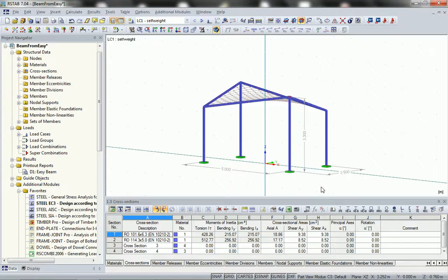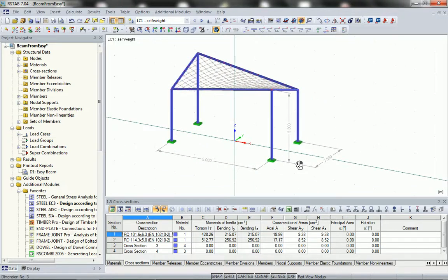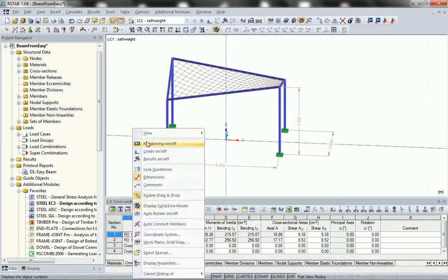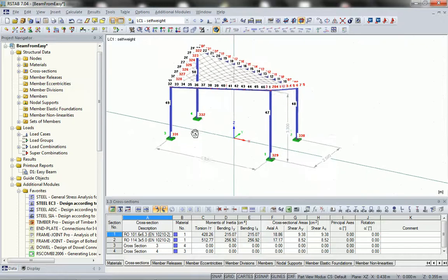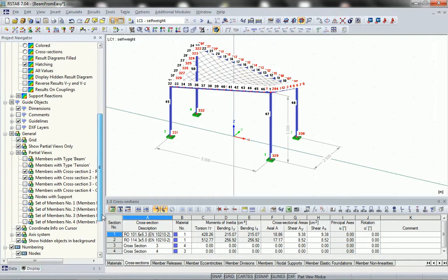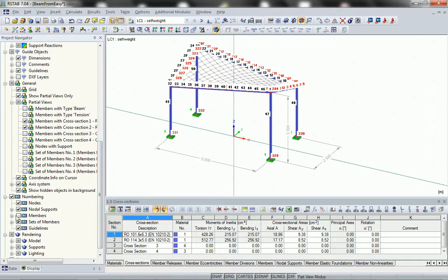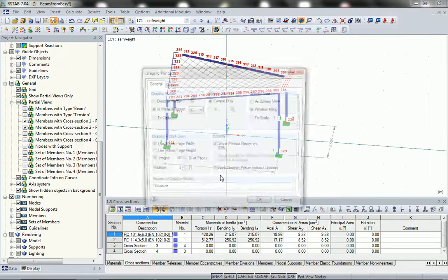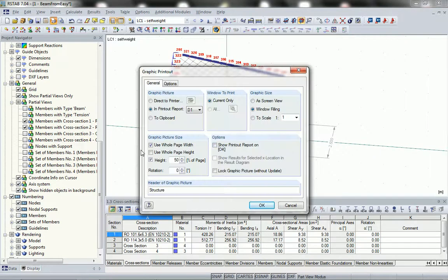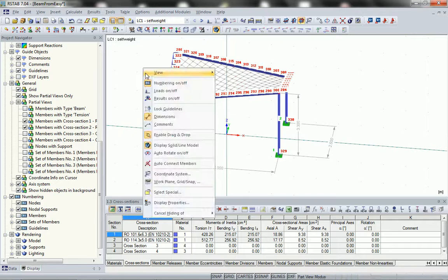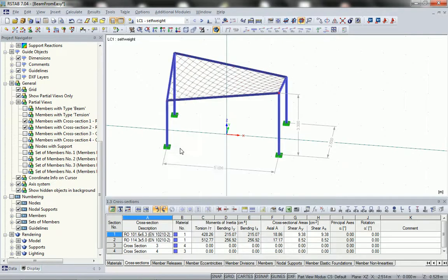For example I can add some dimensions to the structure or some annotations. I rotate the structure as I like it and display numbering for example. Using the display navigator tree I can set all the contents I want to see in the graphic workspace — for example I only want to see the numbers for the nodes and not for the members. Then I print the graphic to the protocol without having to open it, saving time. Later on when I am done I will open the protocol and see all my graphics in there.